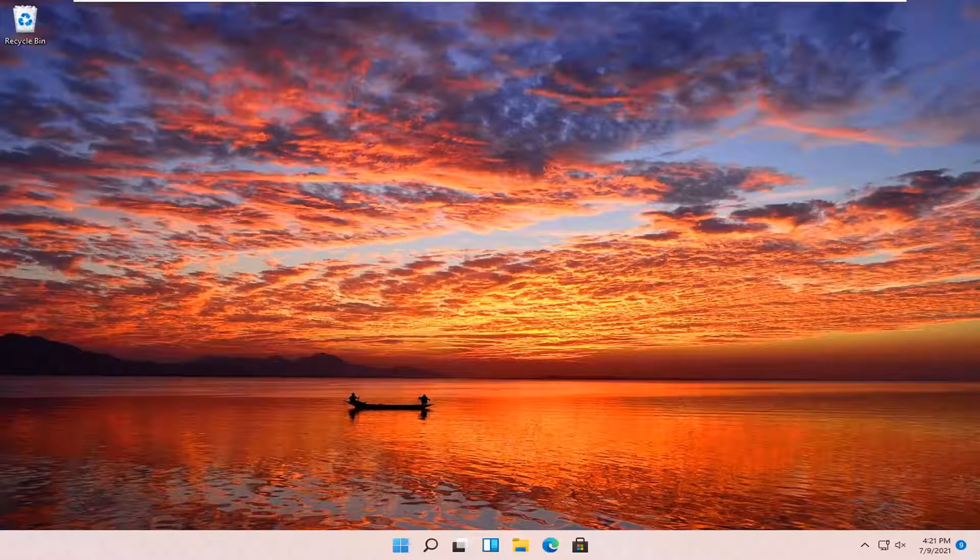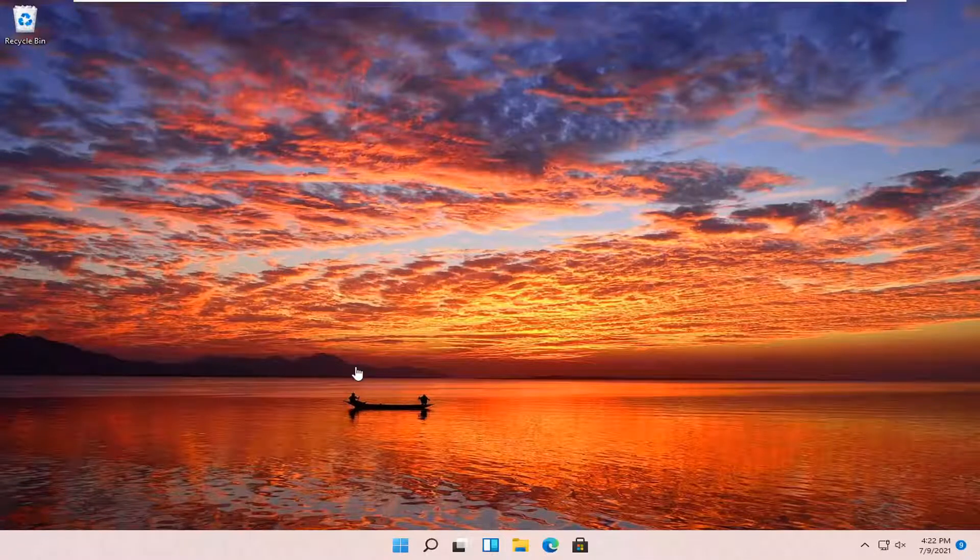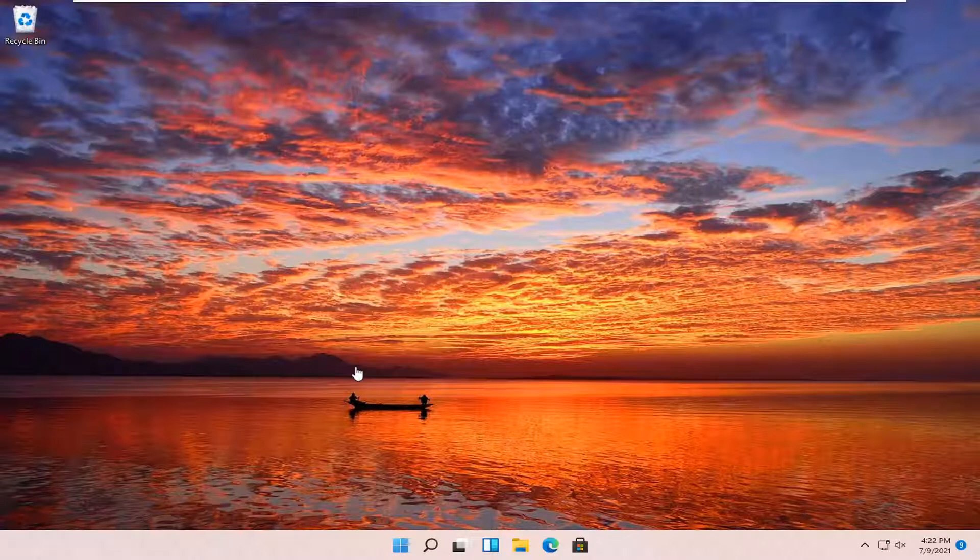In today's tutorial, I'm going to show you how to clear your cache on your Windows 11 computer. So this should be a pretty straightforward process, guys.